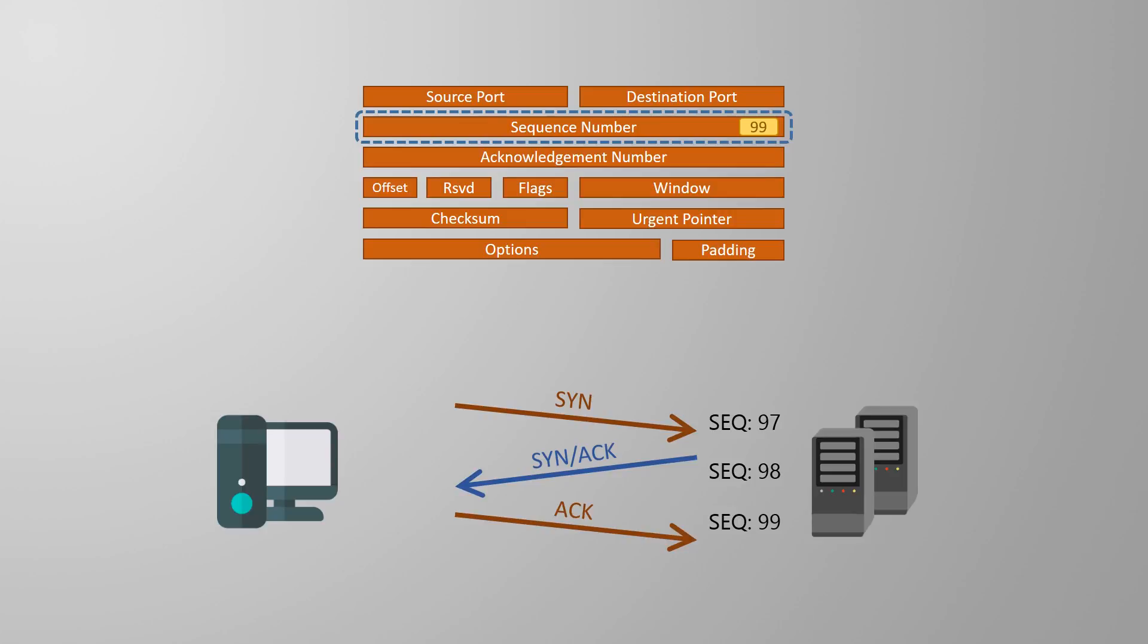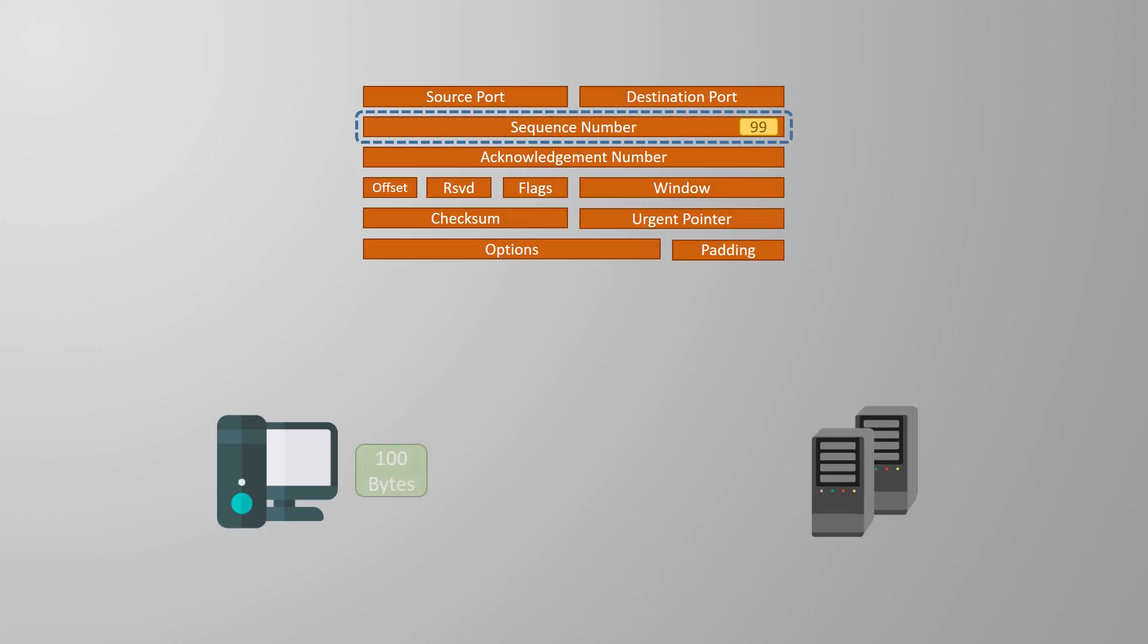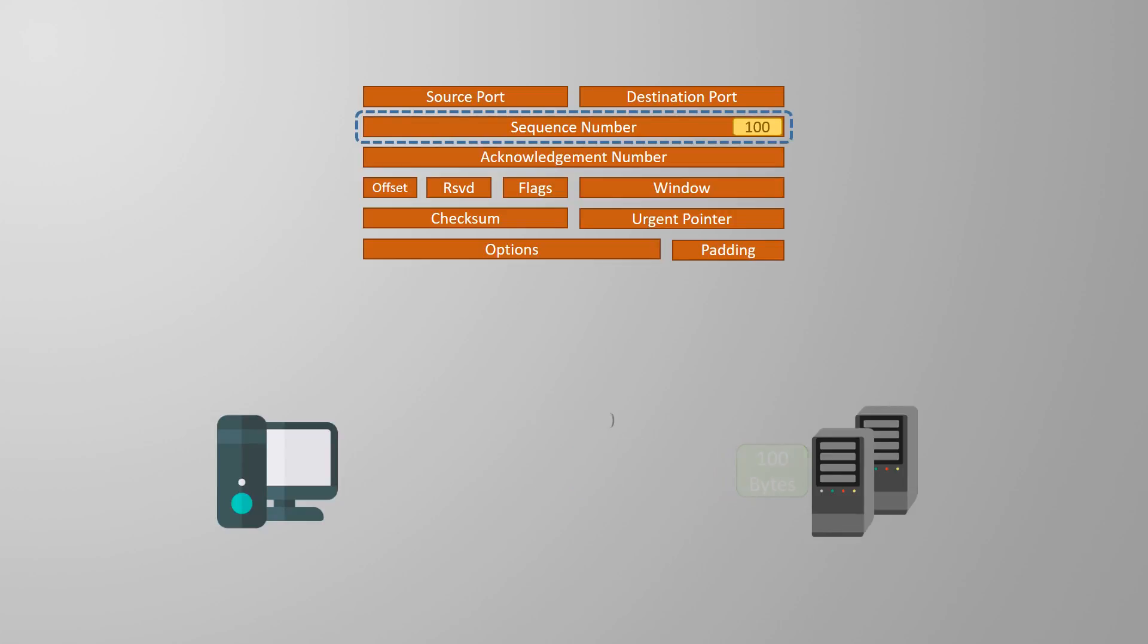The first segment that carries data then would have a sequence number of 100 as it's the next sequence number. Let's now say that this segment is 100 bytes long. The server will get this segment and will need to send back an acknowledgement. It doesn't just send the ACK flag though, it also uses the acknowledgement field. It will set this value to 200. Why?